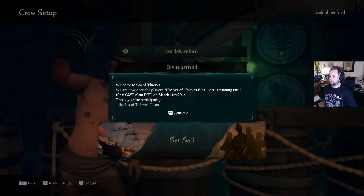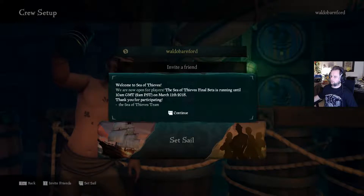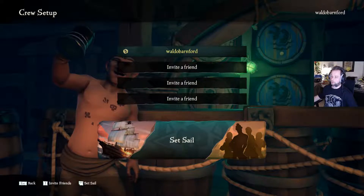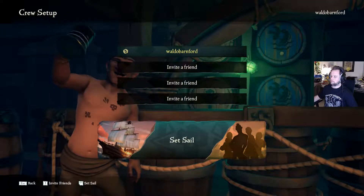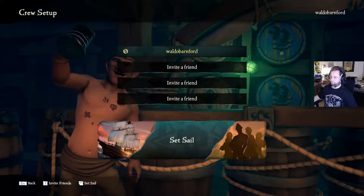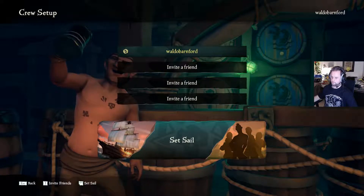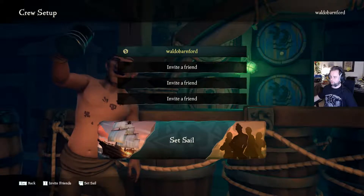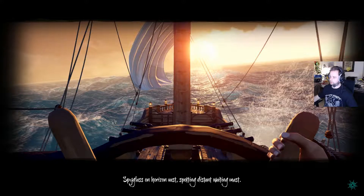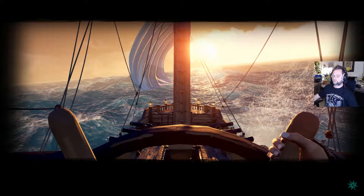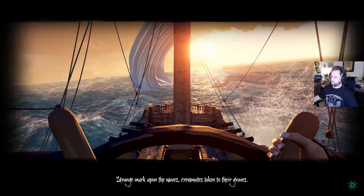Welcome to Sea of Thieves — we are now open for players. It will run from 10am GMT on March 11th. Okay, it just gives us a starting point. It's pulled in my gamertag. I have no friends — it's just me. Let's set sail. We are recruiting a crew, and that was pretty quick. I guess with the open beta a lot of people are playing, and hopefully the full version will be just as good. A lot of people have been waiting for something like this.